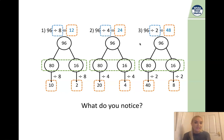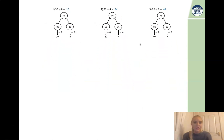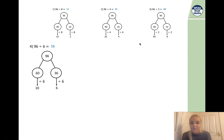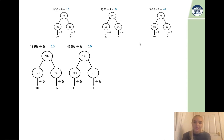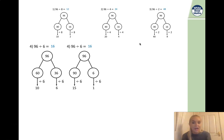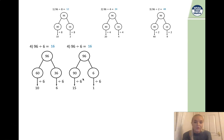For number 4, I've chosen to partition 96 into 60 and 36 because my divisor is 6, and 60 divided by 6 is 10, and 36 divided by 6 is 6, giving 16. If you're an expert in your times tables, you'll also know that 90 divided by 6 is 15, and add the 1 to get 16. So you can partition in whichever way makes it easier for you. I prefer to use my 10 times table knowledge — if my divisor is 6, I know 60 will be one of my numbers.